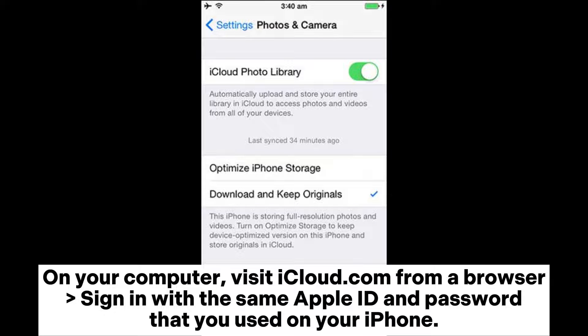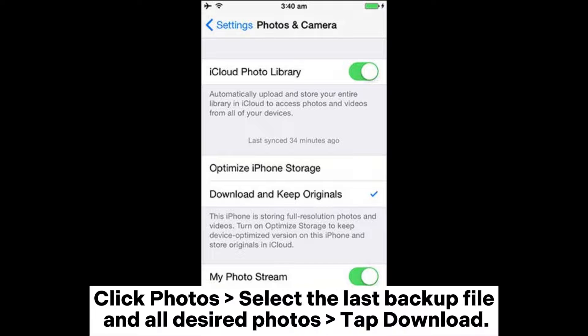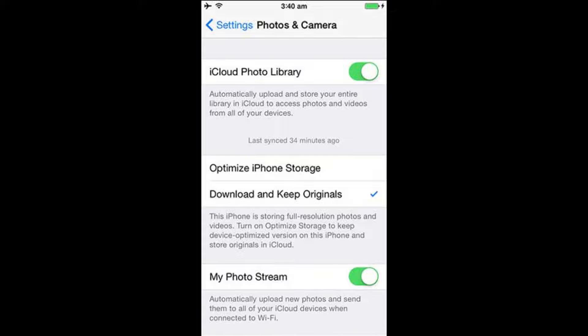On your computer, visit iCloud.com from a browser and sign in with the same Apple ID and password that you used on your iPhone. Click Photos, select the last backup file and all desired photos, and tap Download.